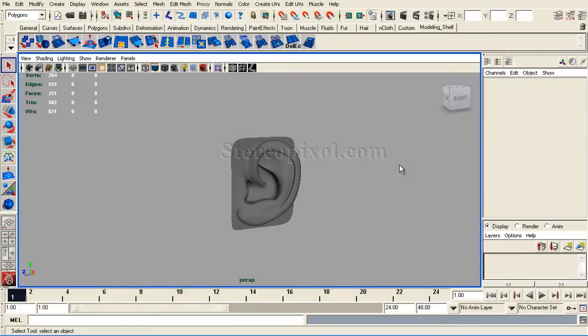Hello, welcome to StereoPix Roll. In this video we will discuss the polycount option in Maya.